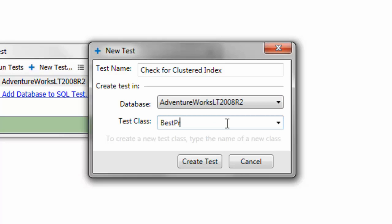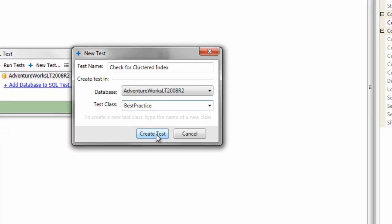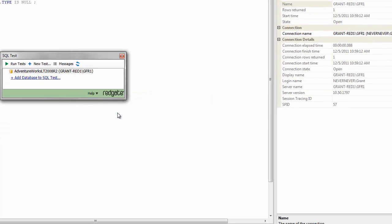And the test case, we're going to call it best practice. There we go. And now I'm going to create my test.